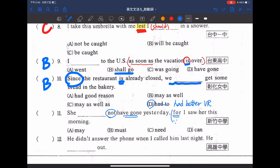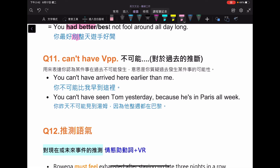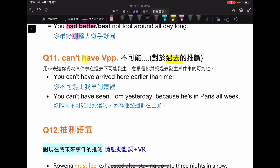選項有 may not have gone，must not have gone，need not have gone，cannot have gone。看老師筆記第十一：can 跟 can't 都可以對事情做推斷，對於過去的推斷，後面加上 have 加 PP。例如：You can't have arrived here earlier than me，以及 You can't have seen Tom yesterday, because he is in Paris all week。can't have 加 PP 就是指對於什麼事情是不可能的。